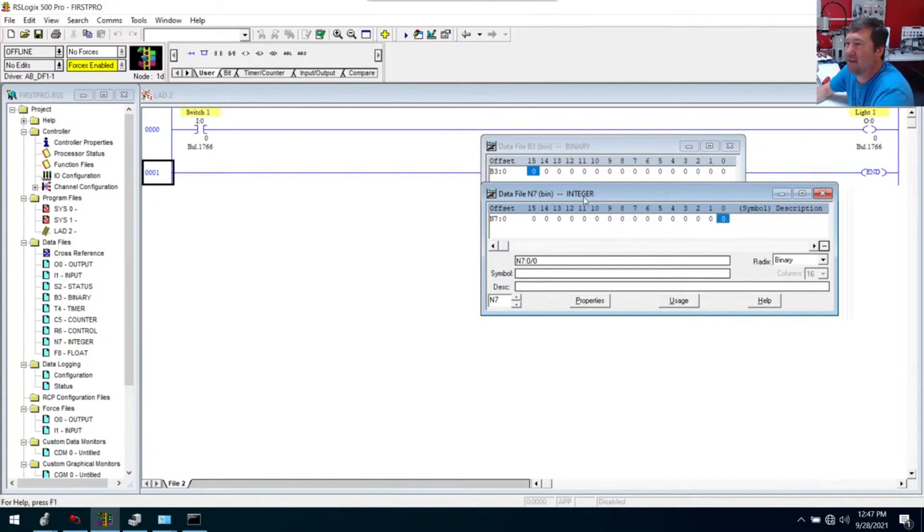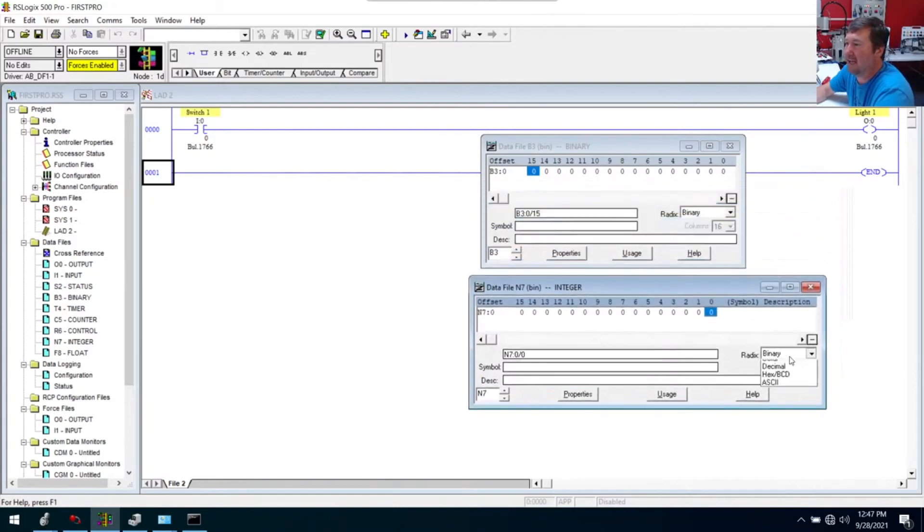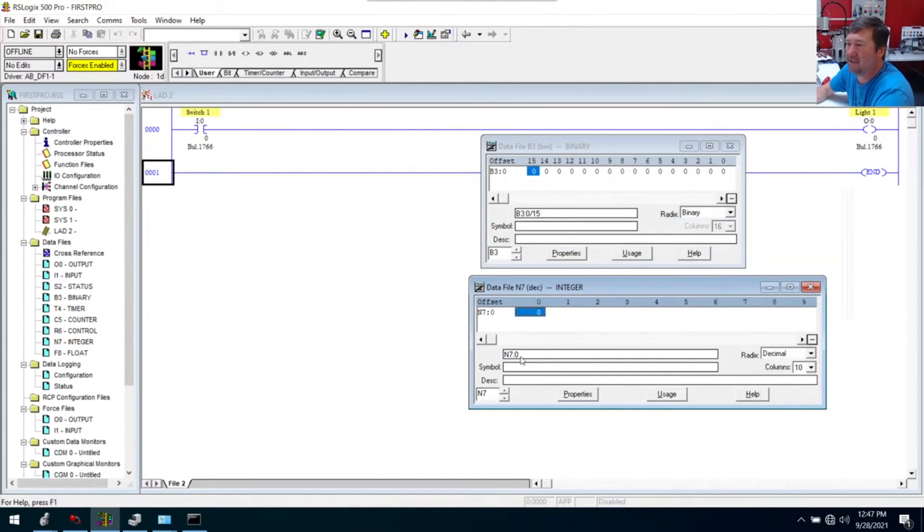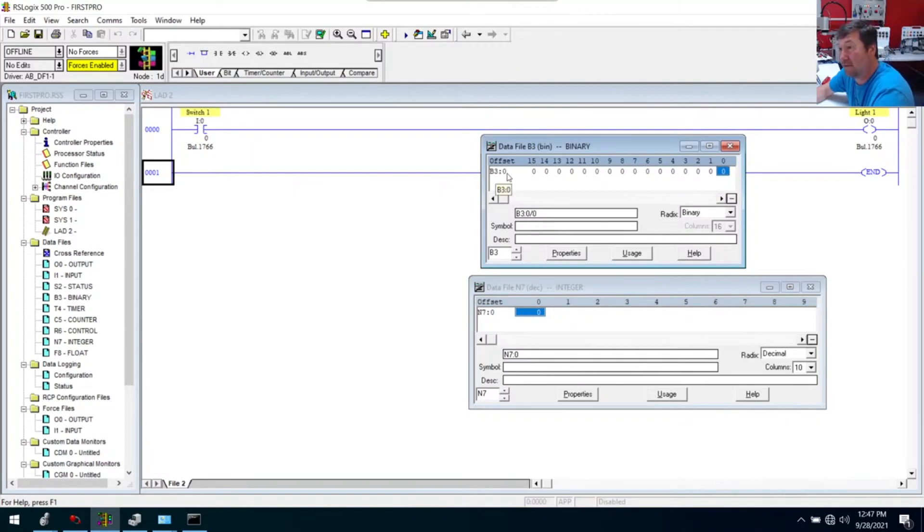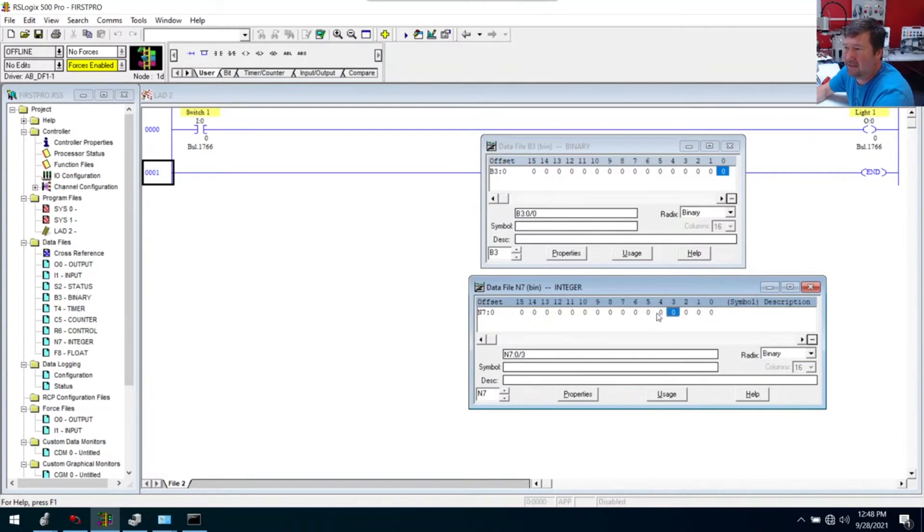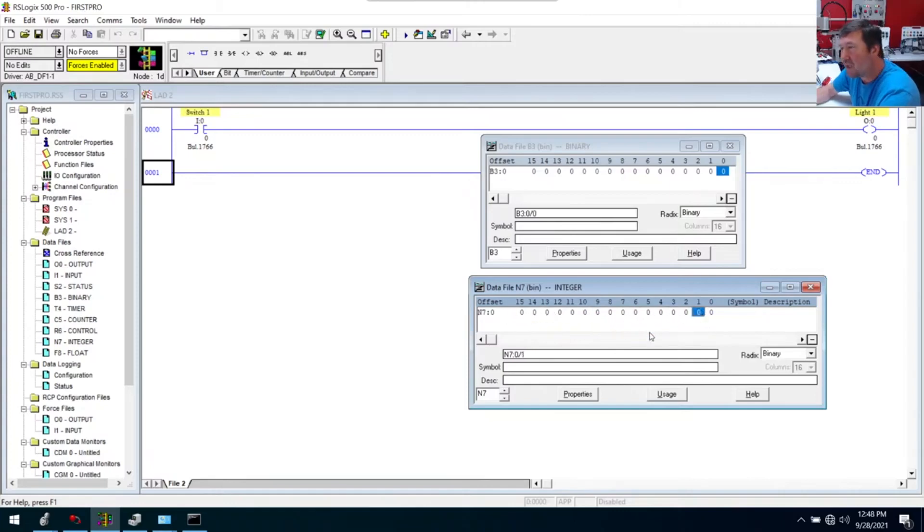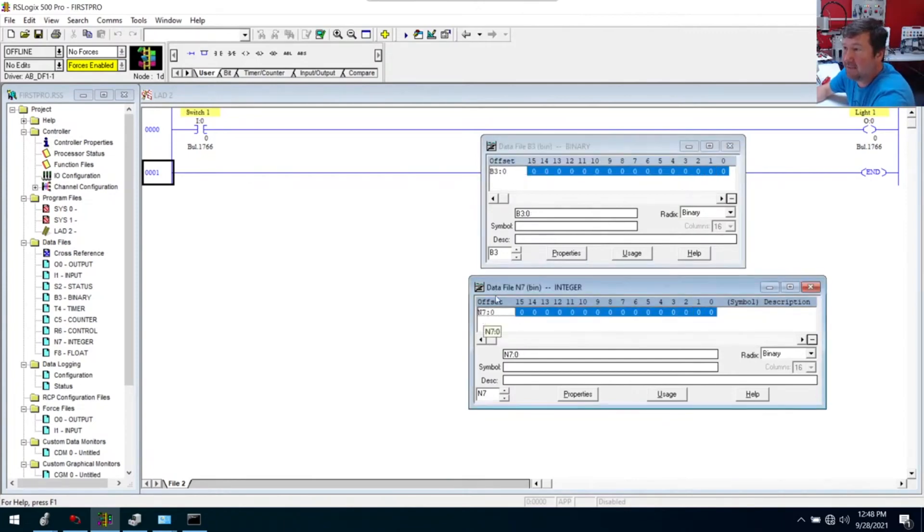Let me switch this back just so we don't get confused. When we clicked on this, this was N7 colon zero. I'm going to click on this one. This is B3 colon zero slash zero. And what that means is B3 colon zero, which is an integer, and I want bit zero of it. But when we switch that radix, notice we got that slash zero now. So this is how you specify which bit in an integer you want. Now we kind of have a handle on that apparently a B3 and an N7 are kind of the same thing.